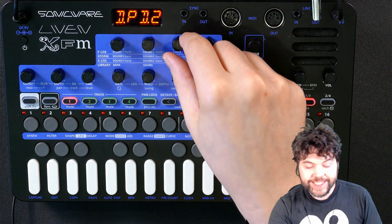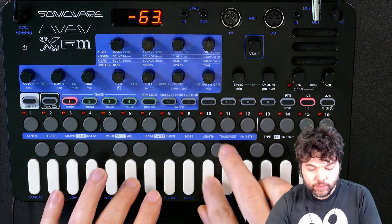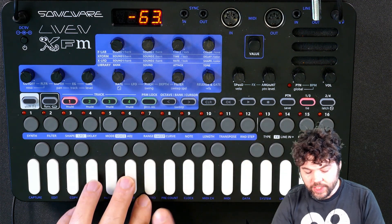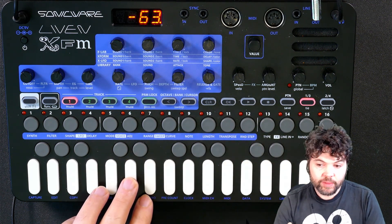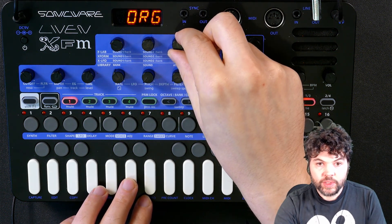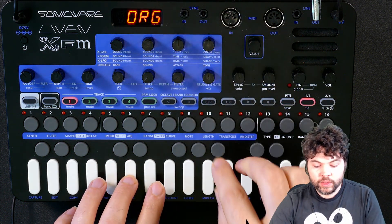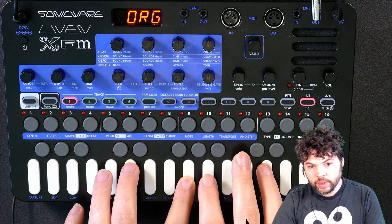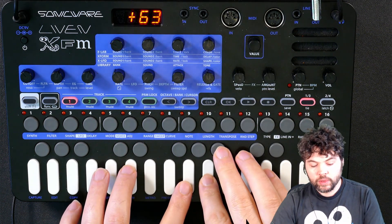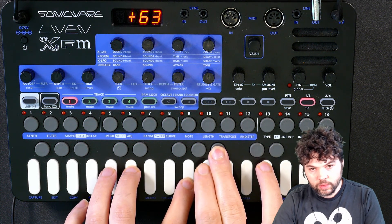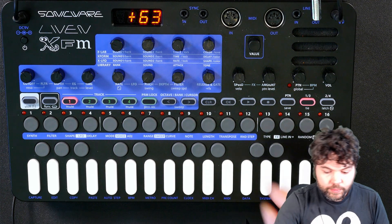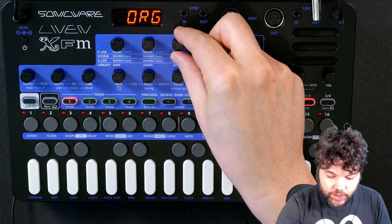The first knob is the attack knob. When I turn it down, you notice that we have a punchy, more percussive attack. At the zero point we have a softer attack. If we turn it all the way up, we have a long, slow attack. I'm going to set it back to its original position.